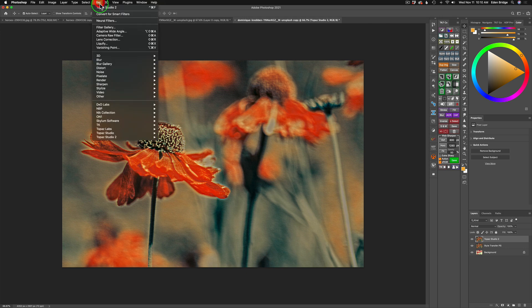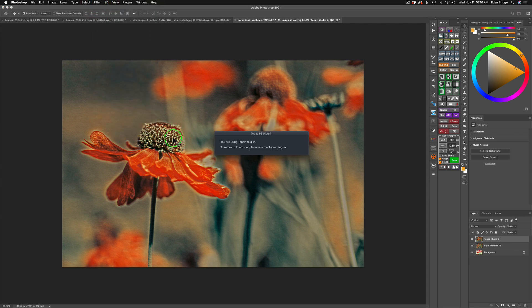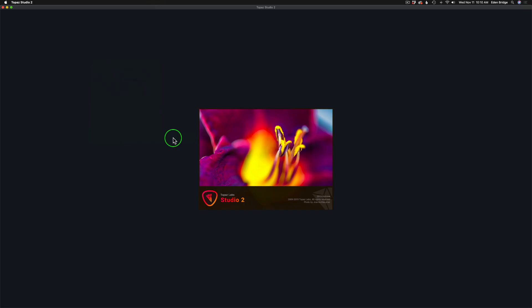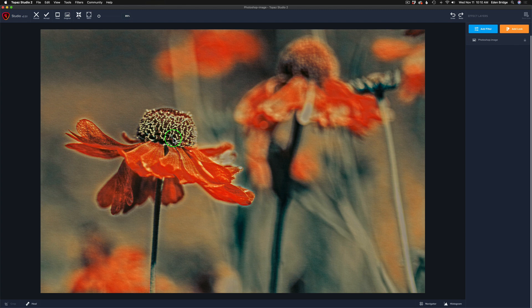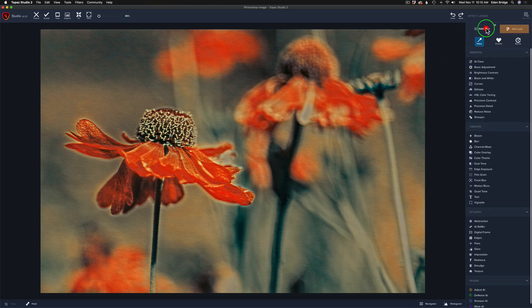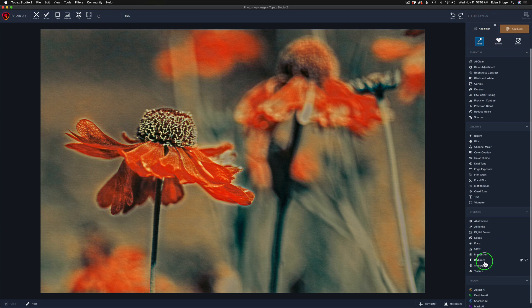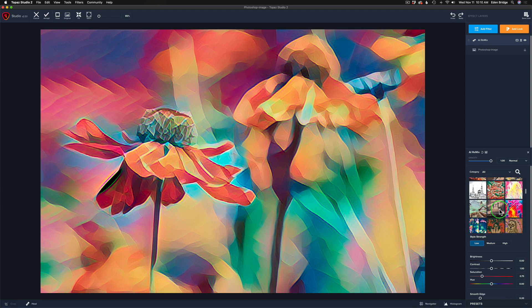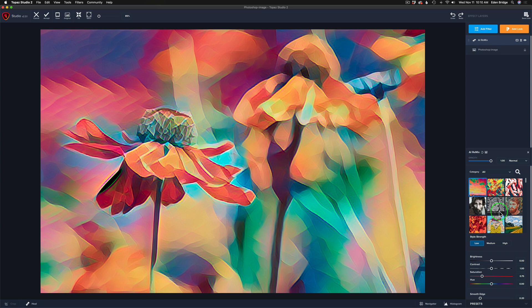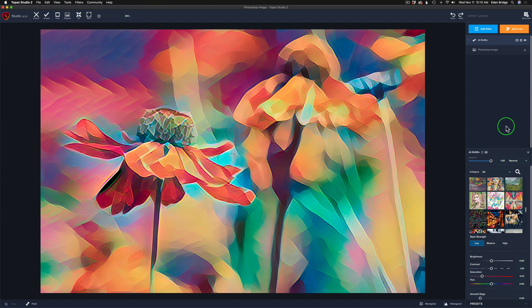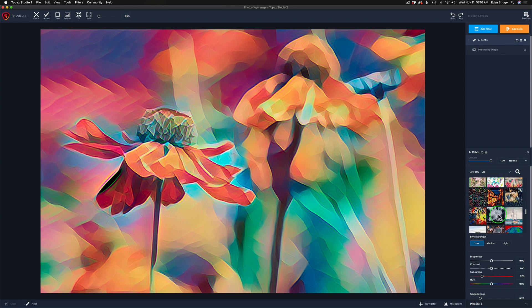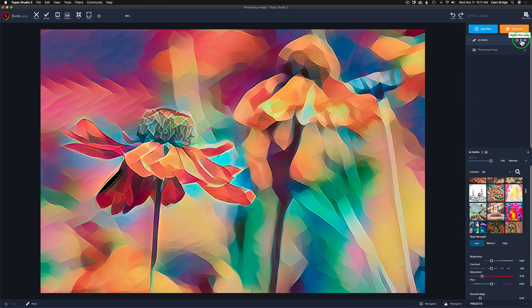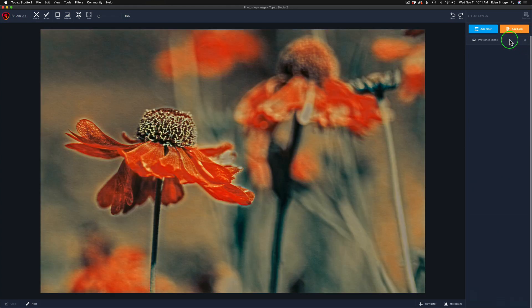Now let's go ahead and come up to Filter and let's launch Topaz Studio 2. And we'll start working with the Impression Filter and turning this more painterly yet. I like the look so far. We could be happy with it right there. But you know me. I like to go the whole way on these things. So I'm going to click Add Filter. Let's come down here to the Impression Filter. But before I do, let's click on AI Remix. AI Remix is very similar to what they're doing in Photoshop.